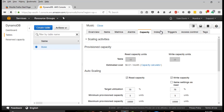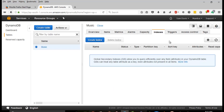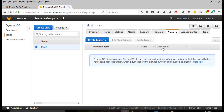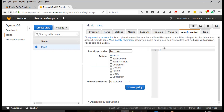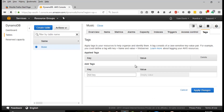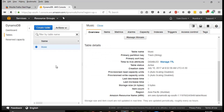You have Indexes here if you want to create a secondary index. Triggers - if you want to work with Amazon Lambda, you can use that section. Access control - you can use fine-grained access control for DynamoDB. Tags - you can add tags and manage them here. That's it with DynamoDB.